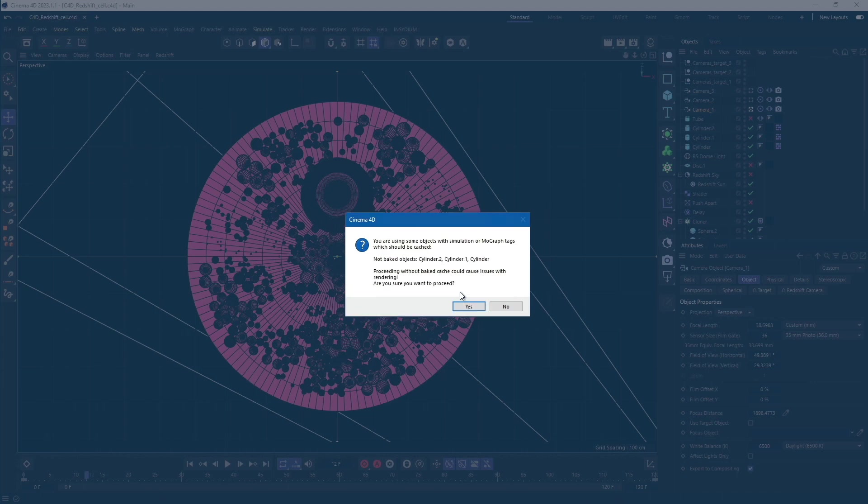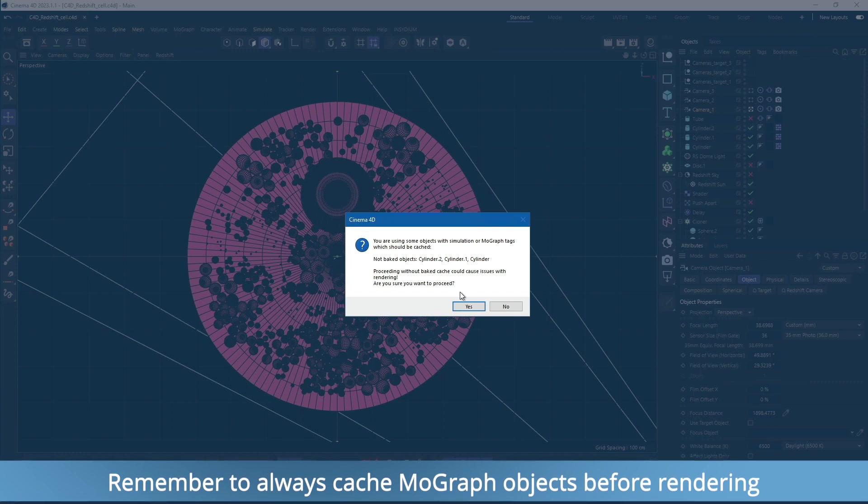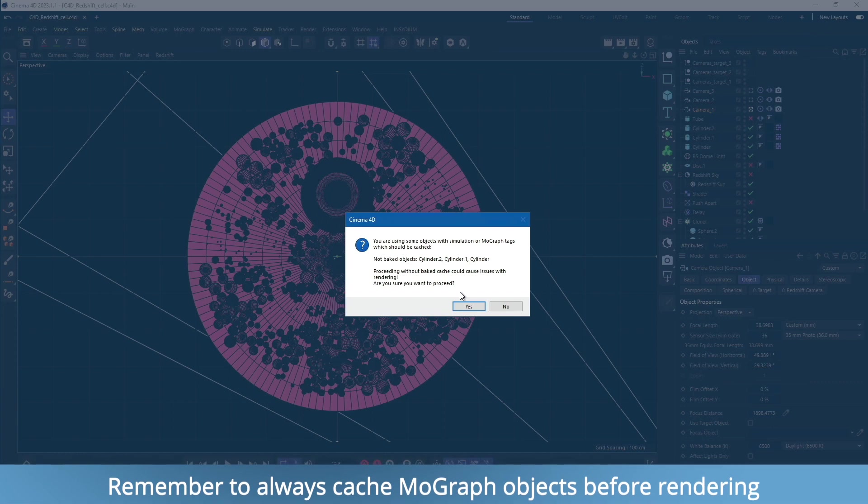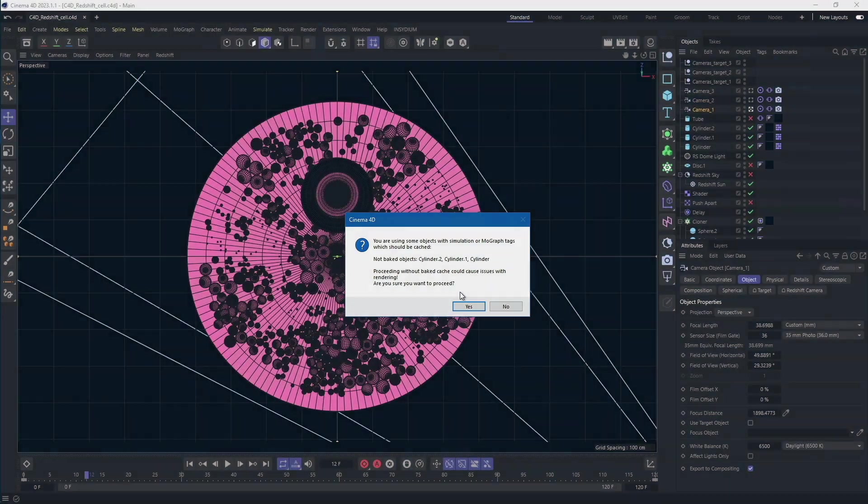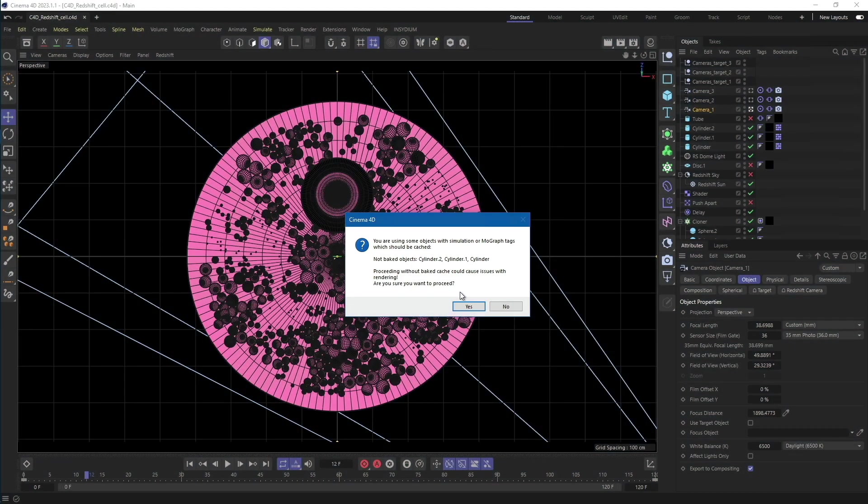Next, the plugin will check for MoGraph objects and caches. Our scene was already tested, so we're sure that MoGraph cache is not needed. However, we strongly suggest to cache animated MoGraph elements. If everything is fine with info prompts, just continue with the process.